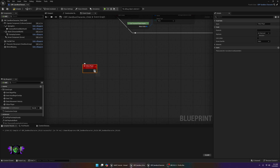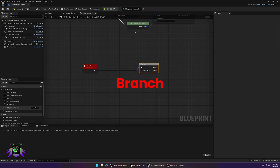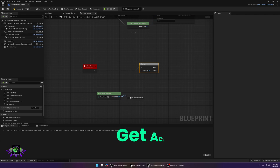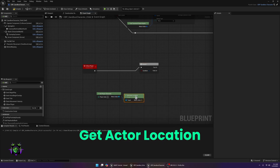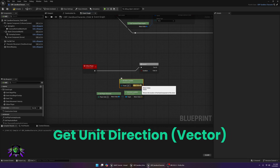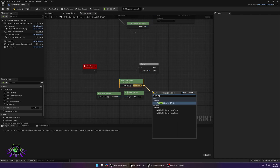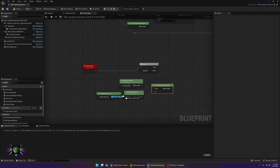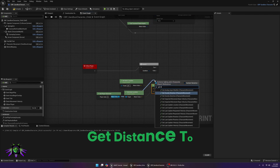Next, go down to Follow Player. Come off that and add a Branch — leave the condition empty for now. Then add Get Player Character. Off of Get Player Character, add Get Actor Location, and duplicate that node. Off one of them, get the Unit Direction Vector, making sure Self is on top and the Player Character is on the bottom.